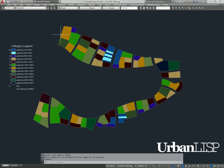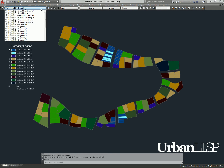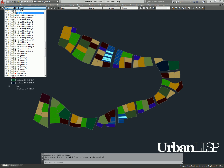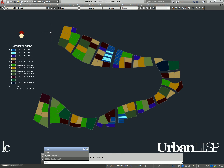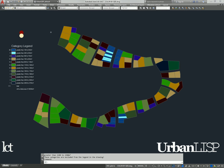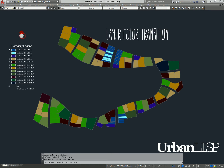When we turn on the hatched layer of the plots, the colors appear again. We now run layer-color-transition and select the two colors. We then select the new layers and see they change color.